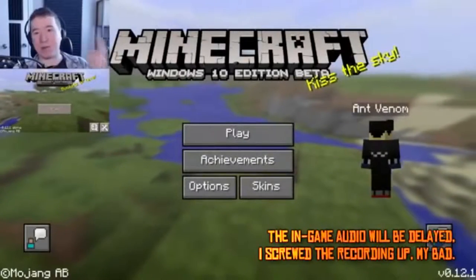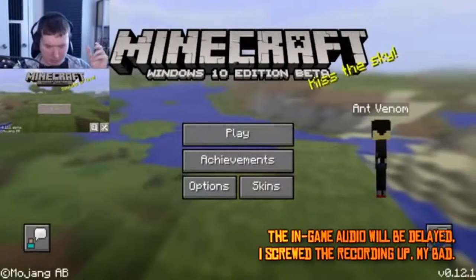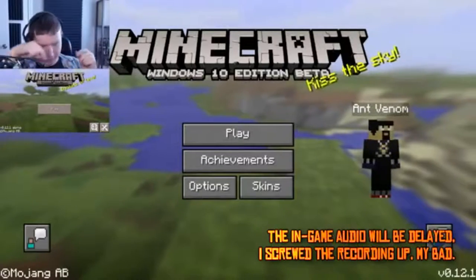Hey guys, AntVenom here, and welcome back to another Minecraft video.